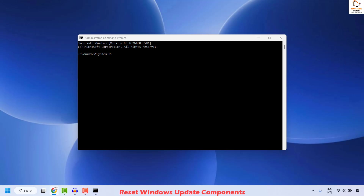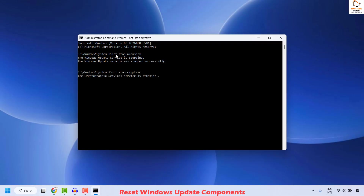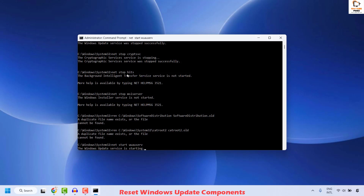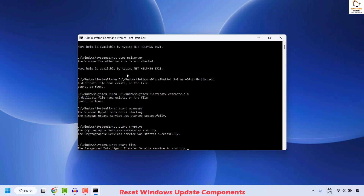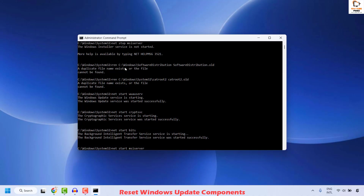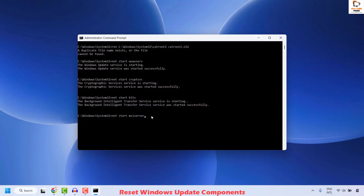To reset Windows Update components, copy the command from the video description. Right-click on the Command Prompt window — that should automatically paste and execute the command. What you are doing here is stopping and starting some Windows components, renaming the Software Distribution folder and the Catroot folder. At the end you may see a command for 'net start MSI server', which is the Windows Installer server. Hit Enter to execute this command.